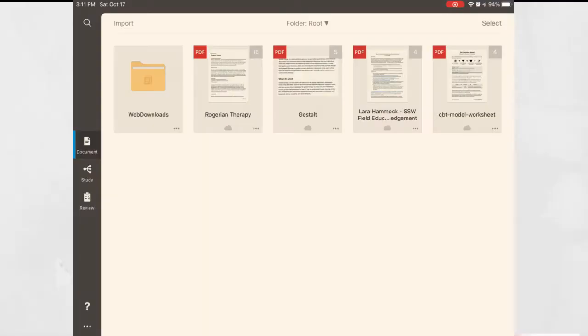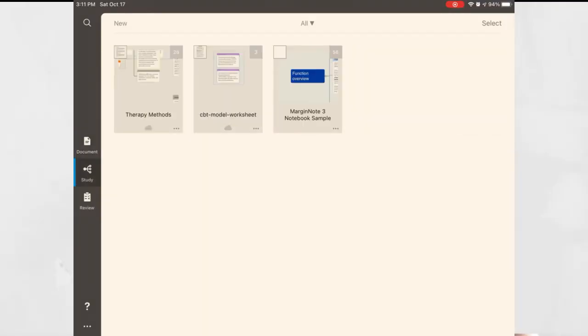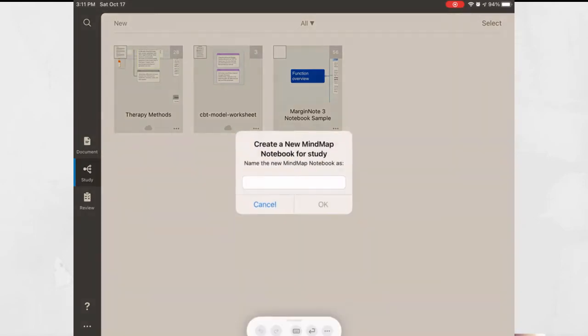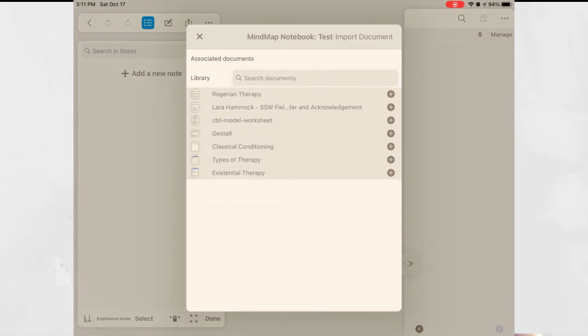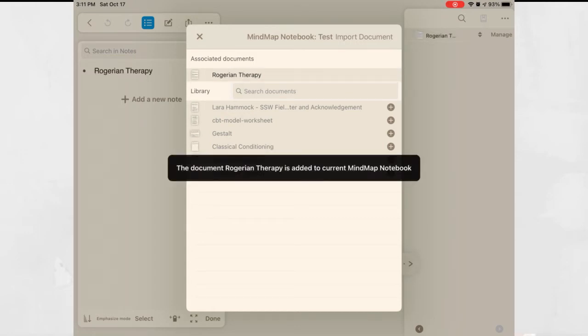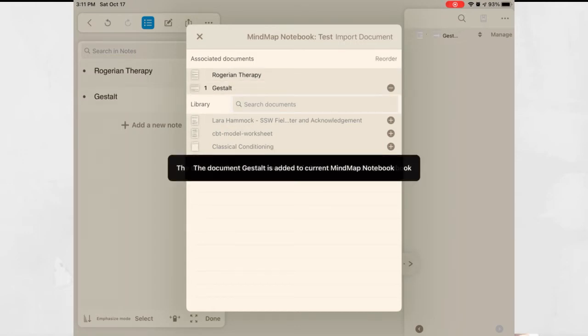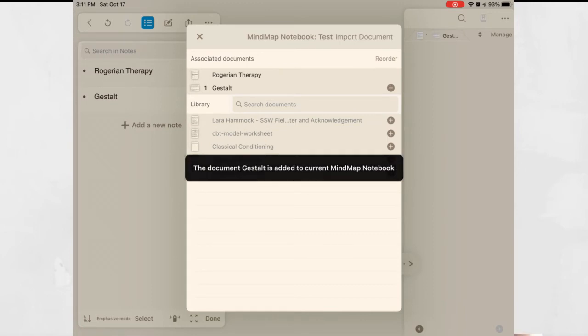Let's click out of this screen and go to the study screen. I prefer to think of this as the mind map area. If you click on new you can start a new mind map notebook. Name it whatever you want. Once you do a list of documents come up. Remember mind maps in MarginNote allow you to put together and organize information from multiple sources. Here you are going to add each of the documents for which you have excerpts that you want to include in your mind map.